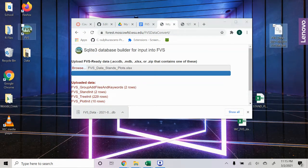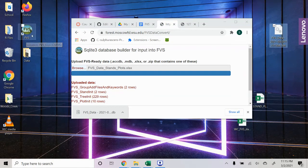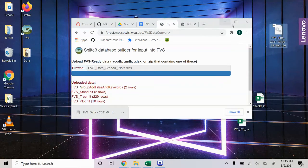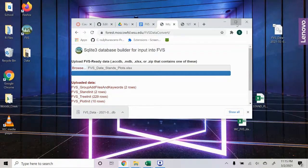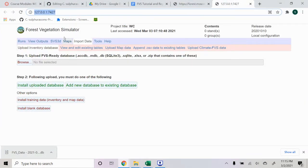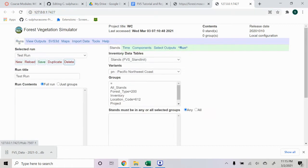From there, you can select the FVS desktop icon and it will open up the web-based FVS application. So from here, we're just going to go ahead to the Runs tab and we're going to select New.